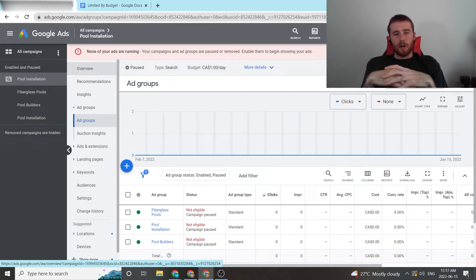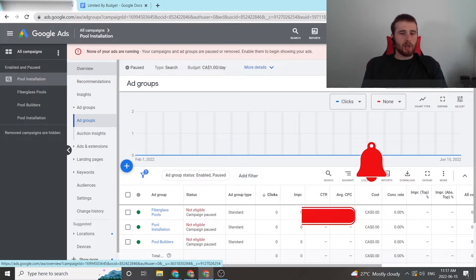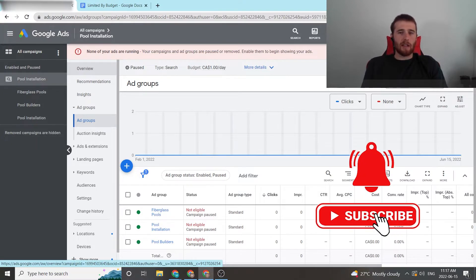Hey, it's Matt from Tradesman Digital Marketing, and in today's video I'm going to walk you through what to do when you have a limited budget inside Google Ads.